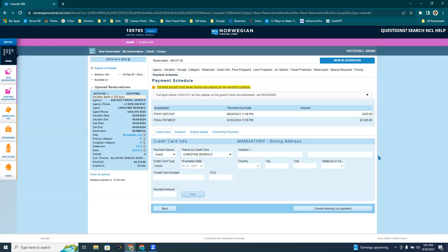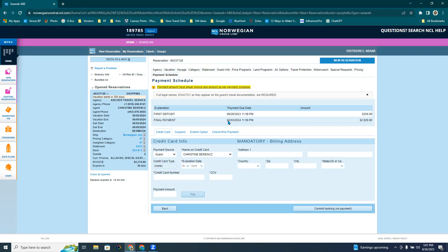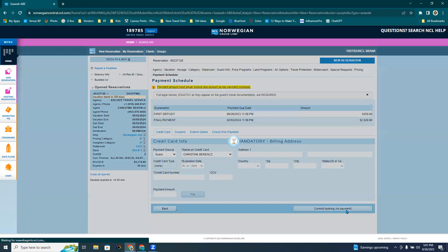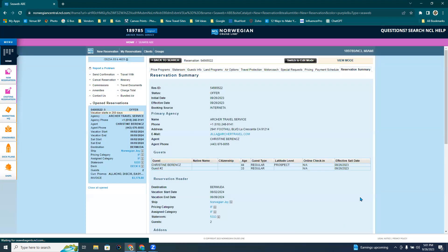This is where I'm going to send it to my guests. I'm going to hit commit booking, no payment. And the payment schedule is right here. So the deposit will be $250, and it will be due today to 26th, so on the 29th, so in three days. And then the final payment will be due February 3rd. So you can figure that out to be about 90 to 120 days prior to sailing. So commit booking, no payments.